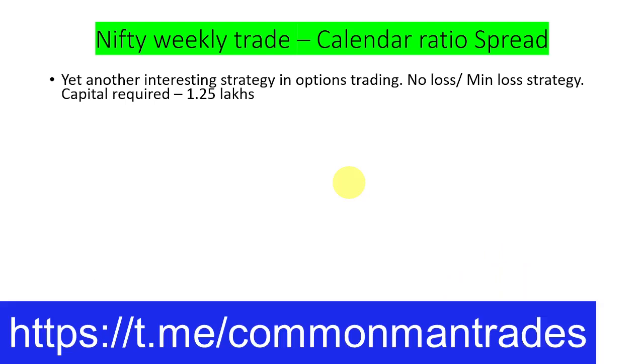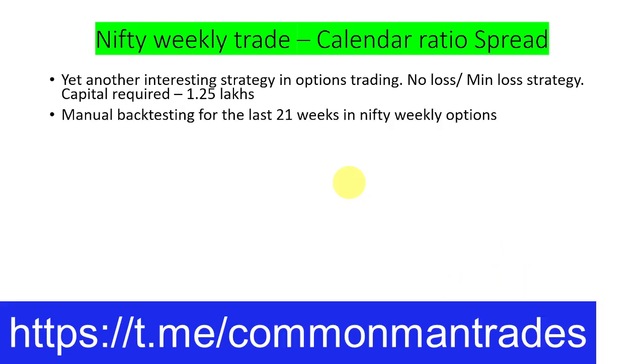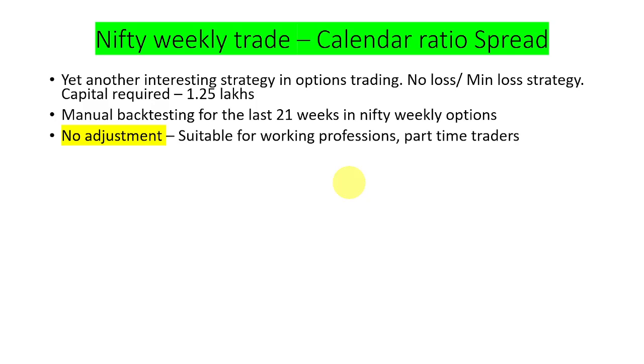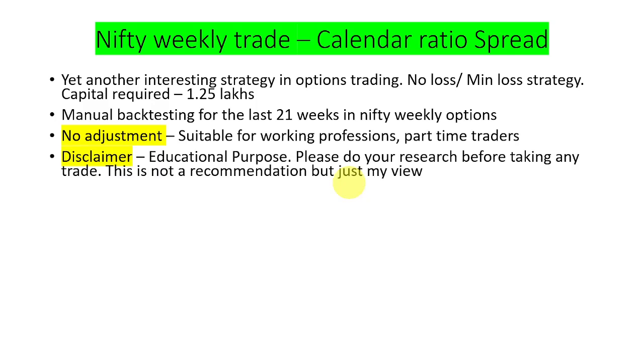The capital required for this is 1.25 lakhs. In this video, I have given manual backtesting for the last 21 weeks in Nifty weekly options. No adjustment is needed, so it is very much suitable for working professionals and part-time traders.